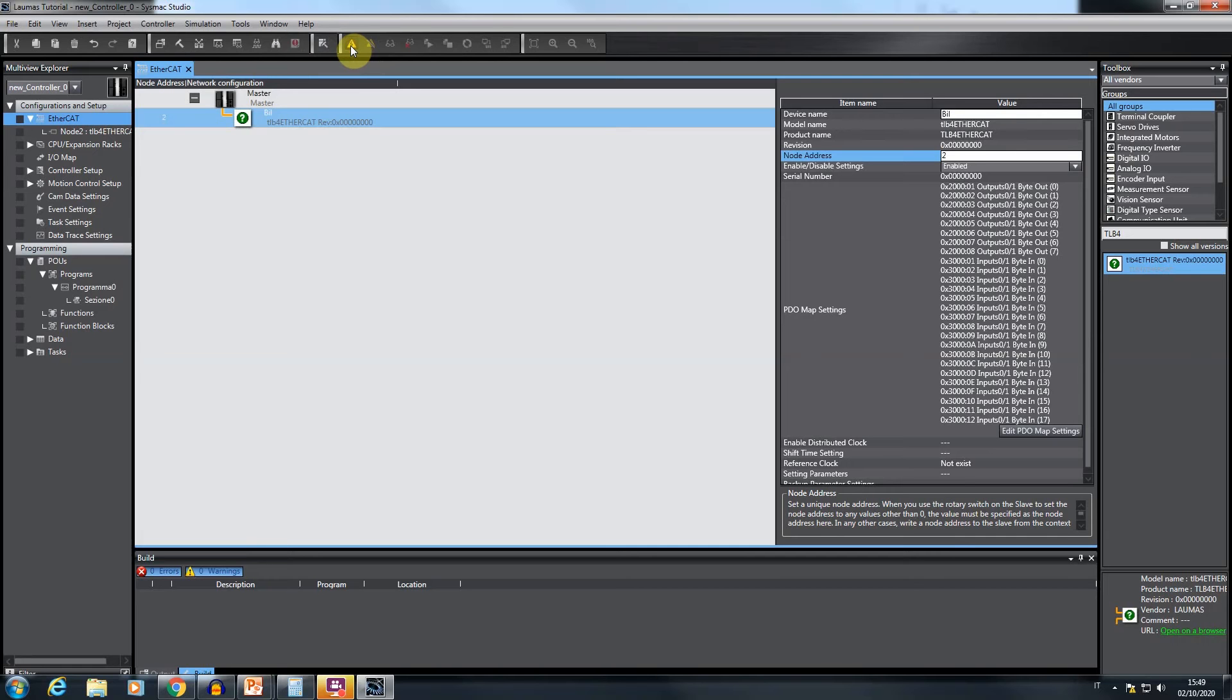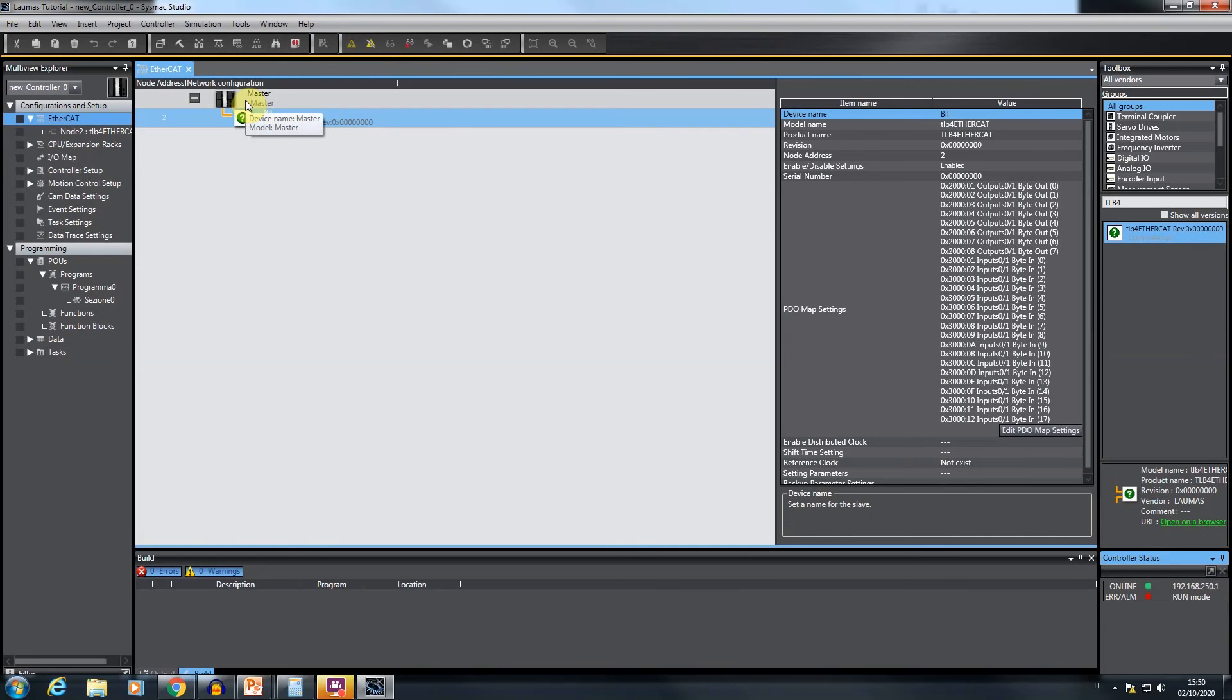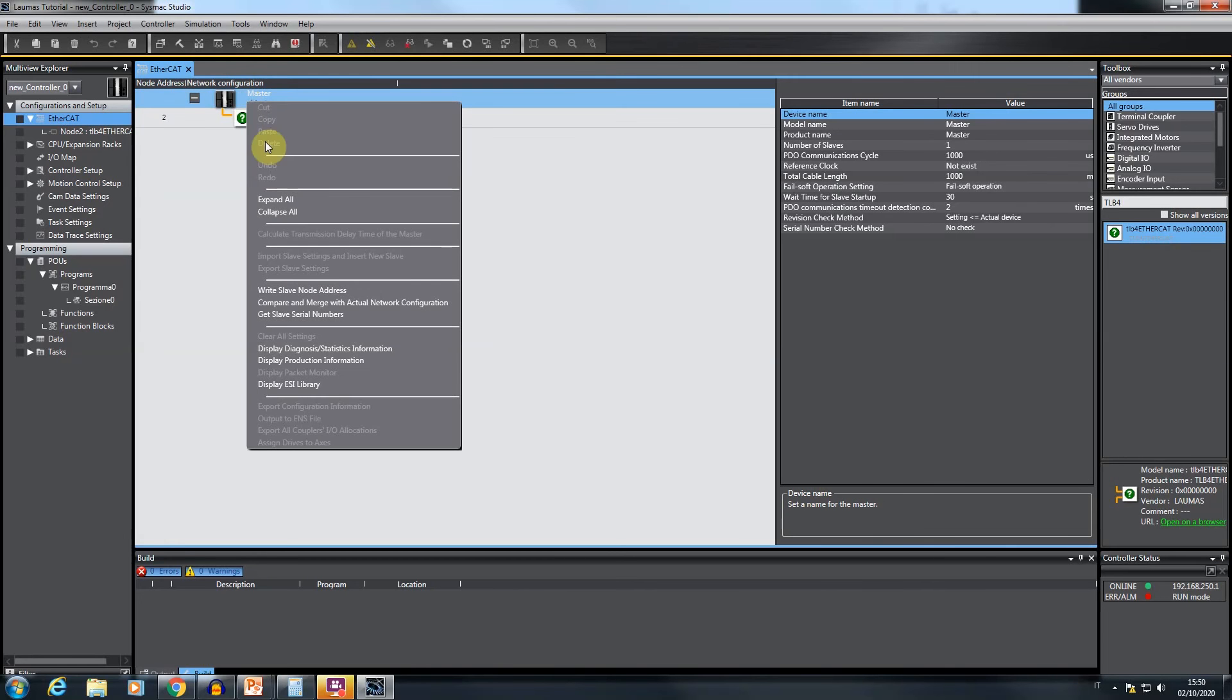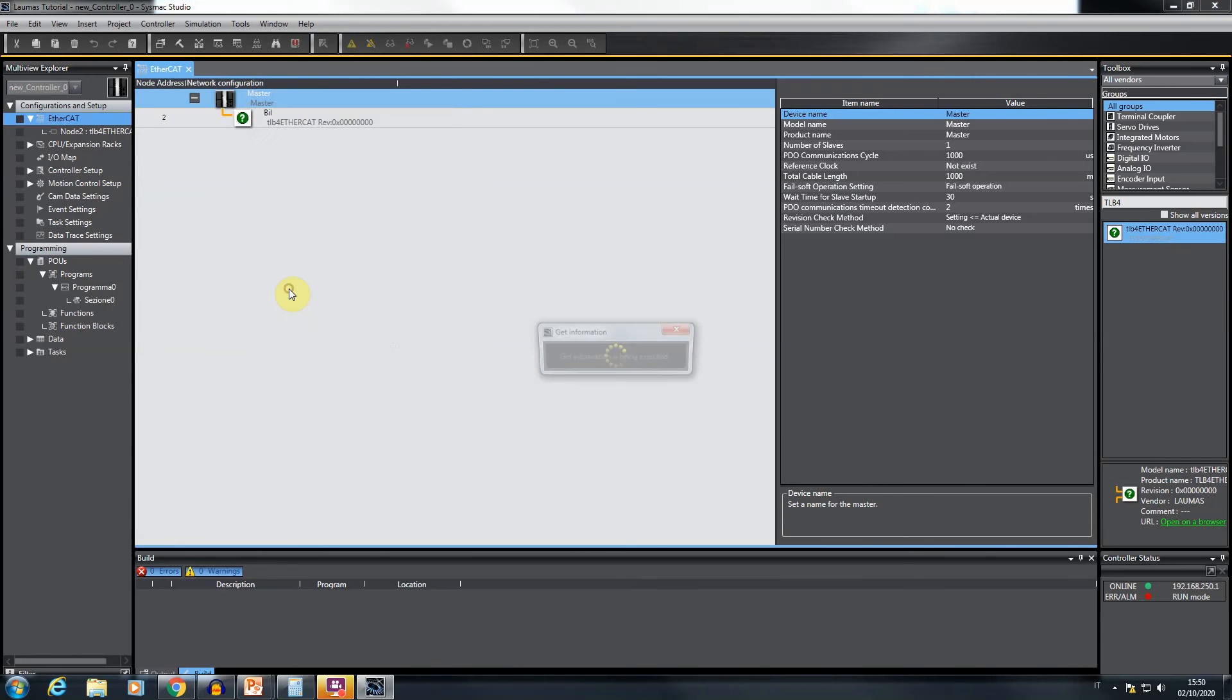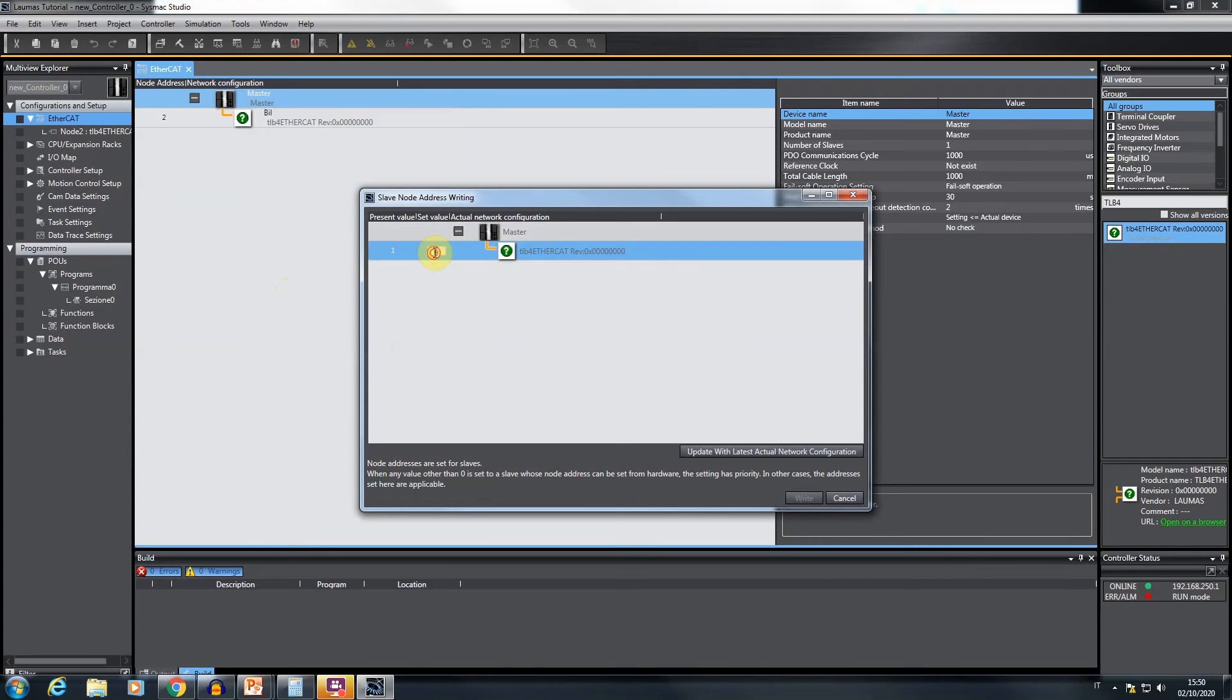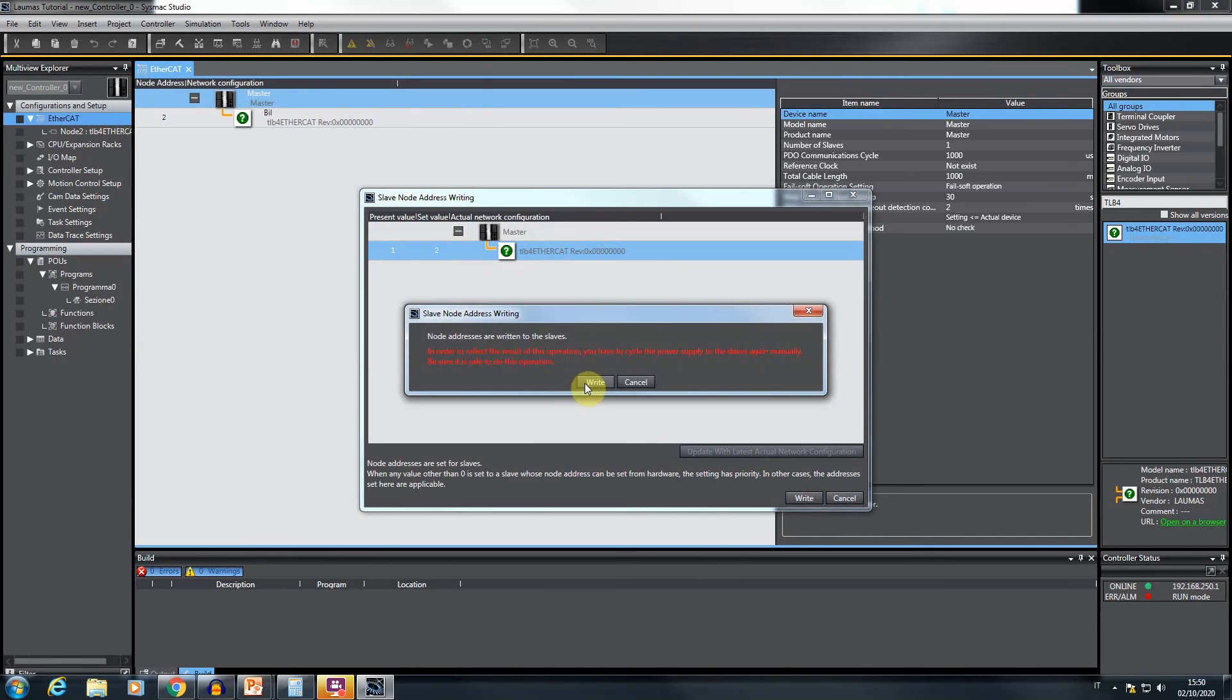To proceed, click on the specific icon to switch to the online mode. Then right-click on the PLC symbol and write slave node address. A window opens, showing all the devices recognized as connected to the PLC EtherCAT port. The TLB4 is in the list, but with the current address value equal to 1. Set this parameter to the correct value, 2, and click on write.